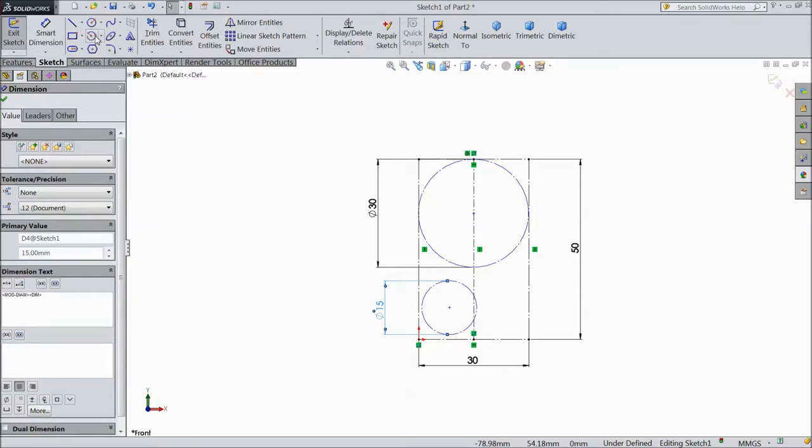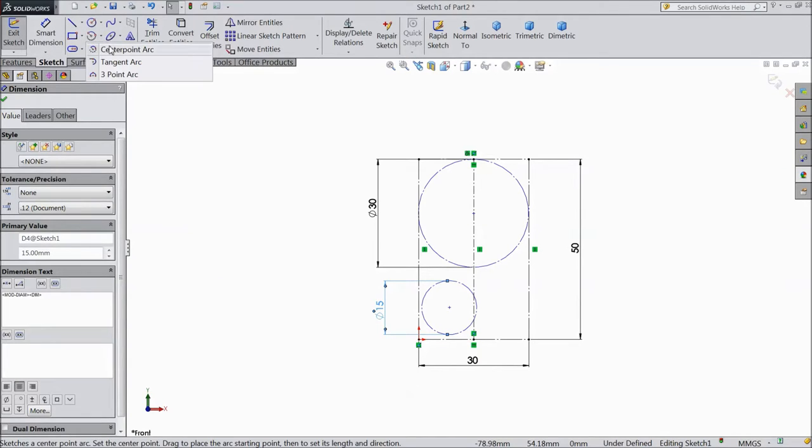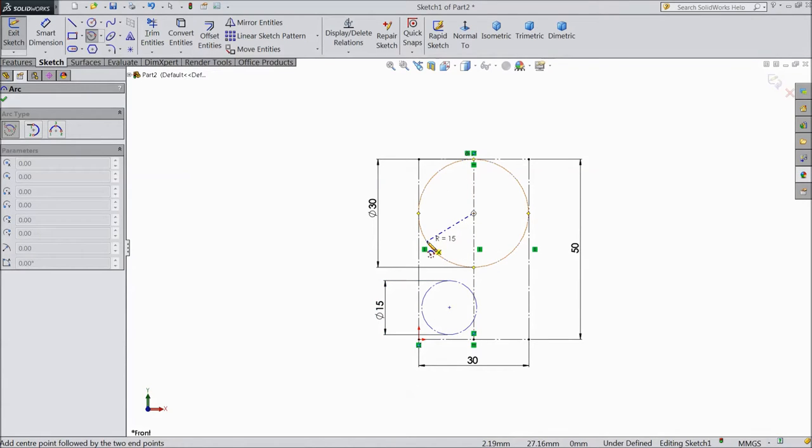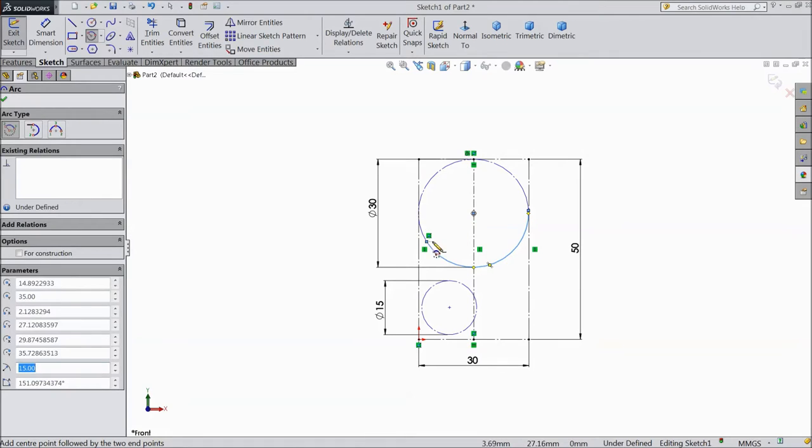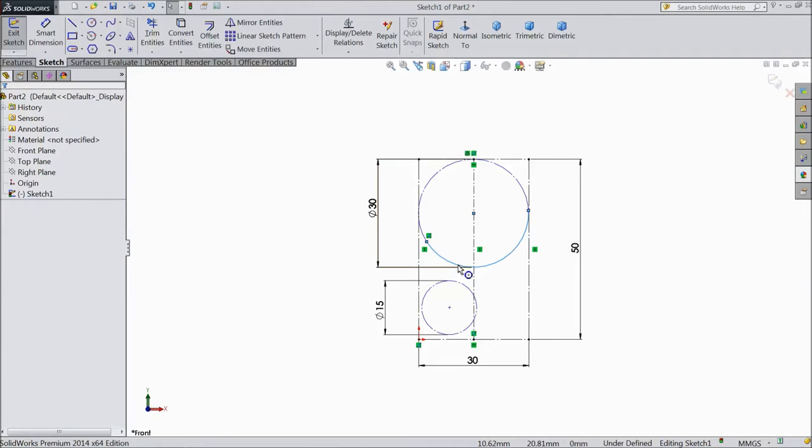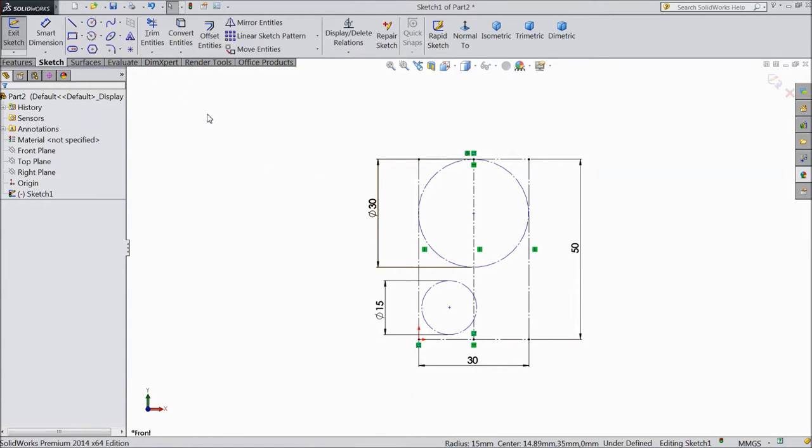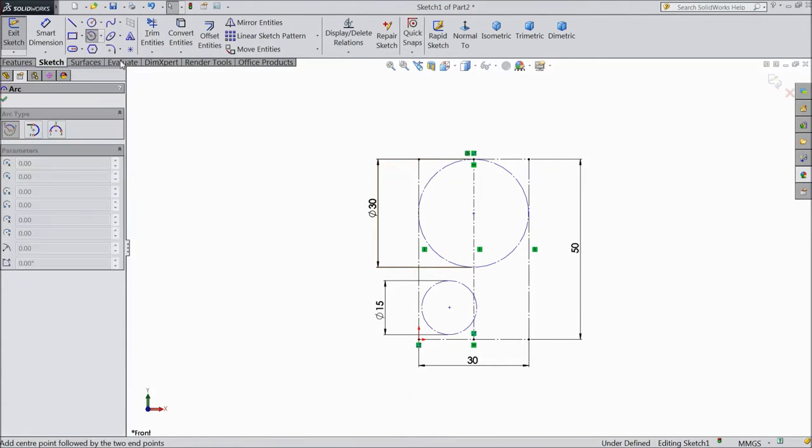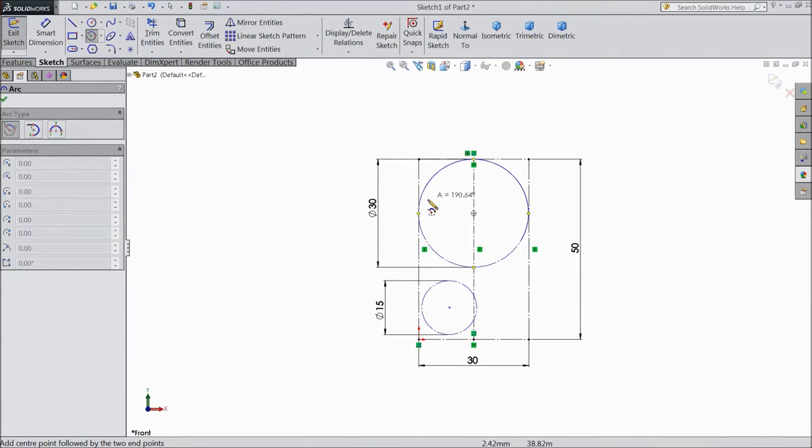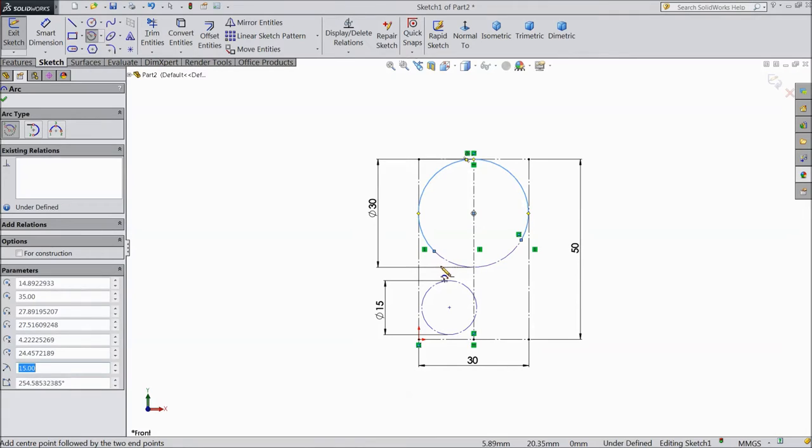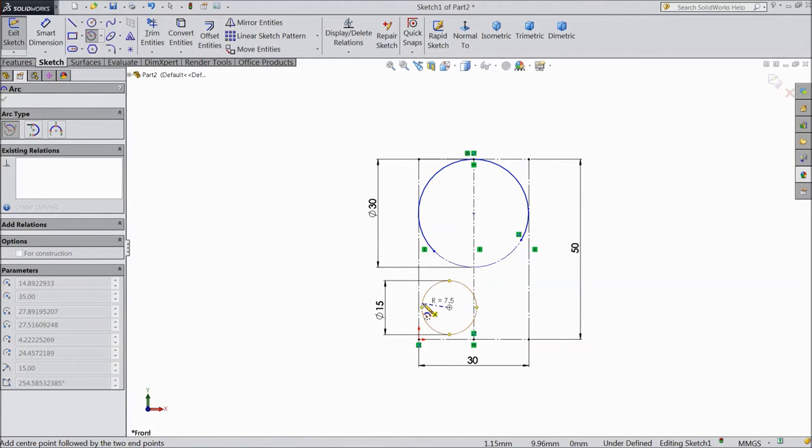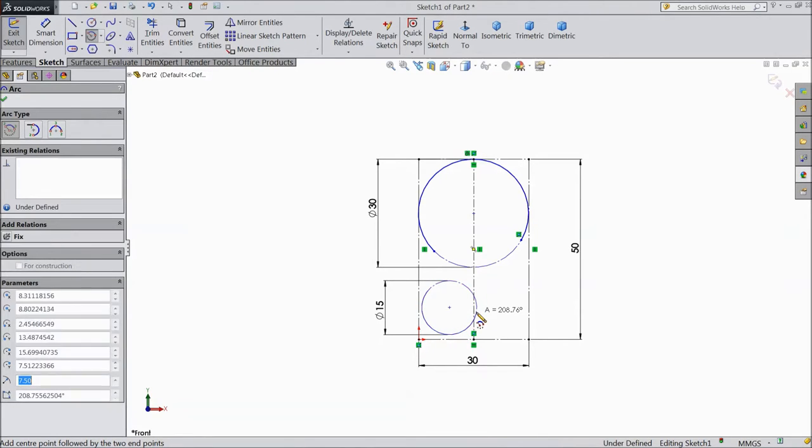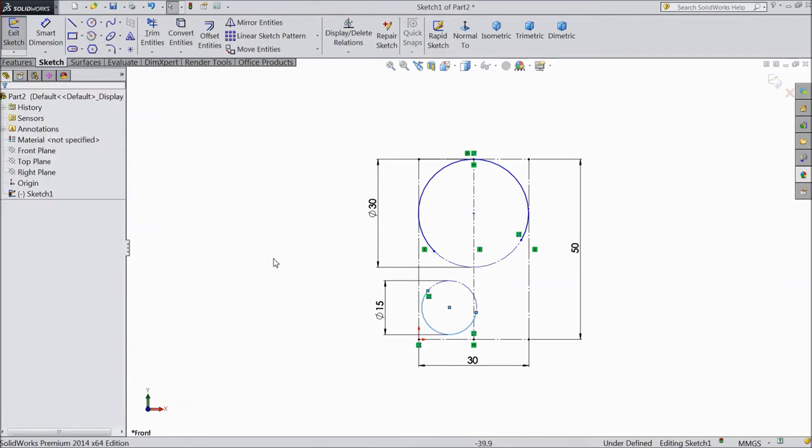OK. Now select center point arc. Draw one arc from here to this point, up to here. Now choose this point from here to here. OK.